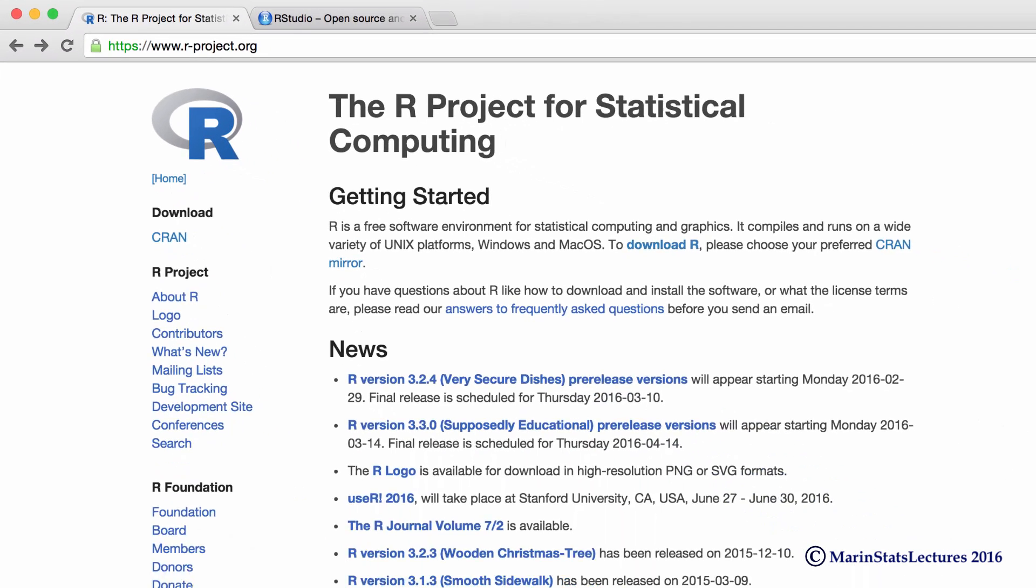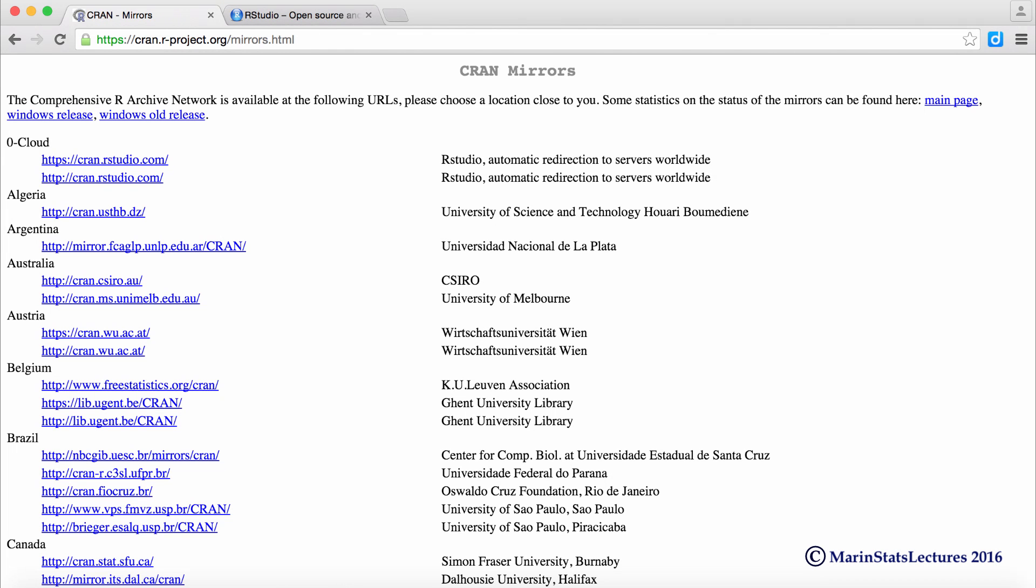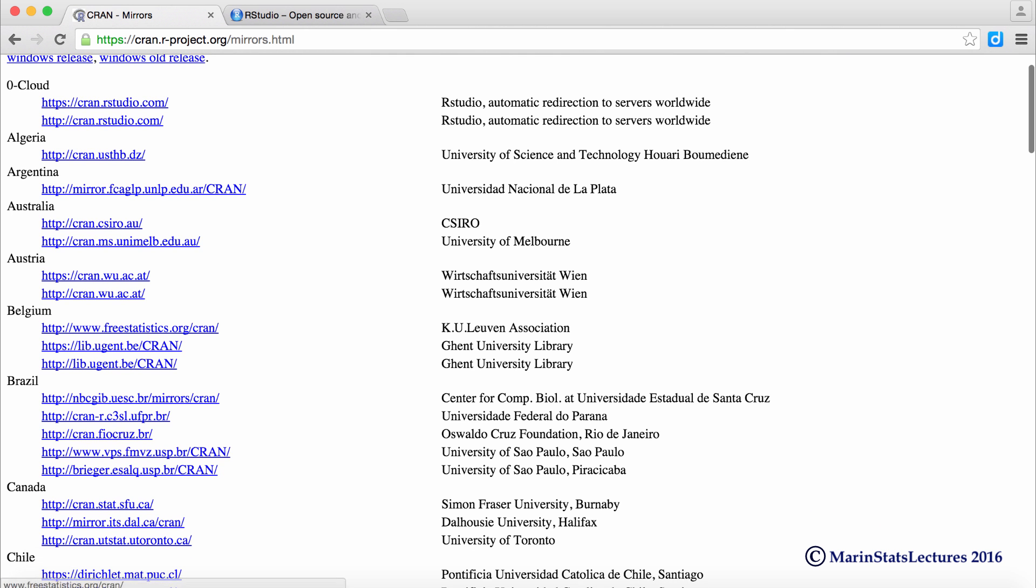Once we're on this website, we can see under download, we can click on CRAN here. From here, we're going to select our mirror to download from. We can either choose XeroCloud, which will automatically select our mirror for us, or select the mirror that's closest to us in location.